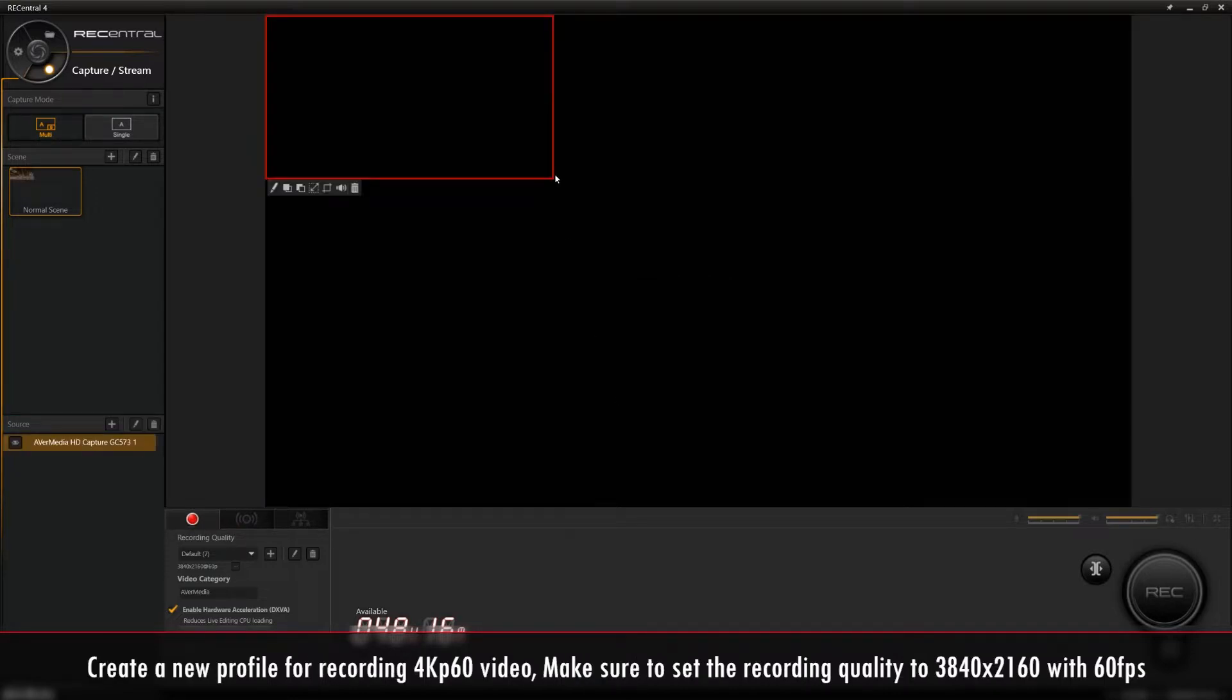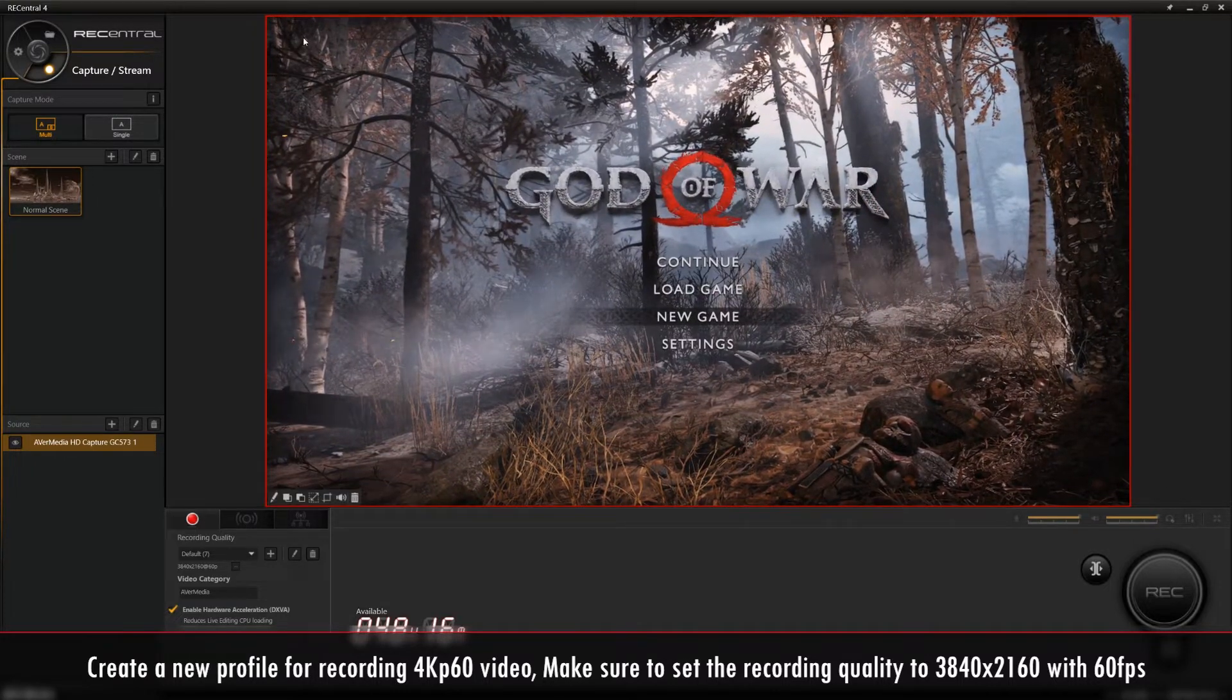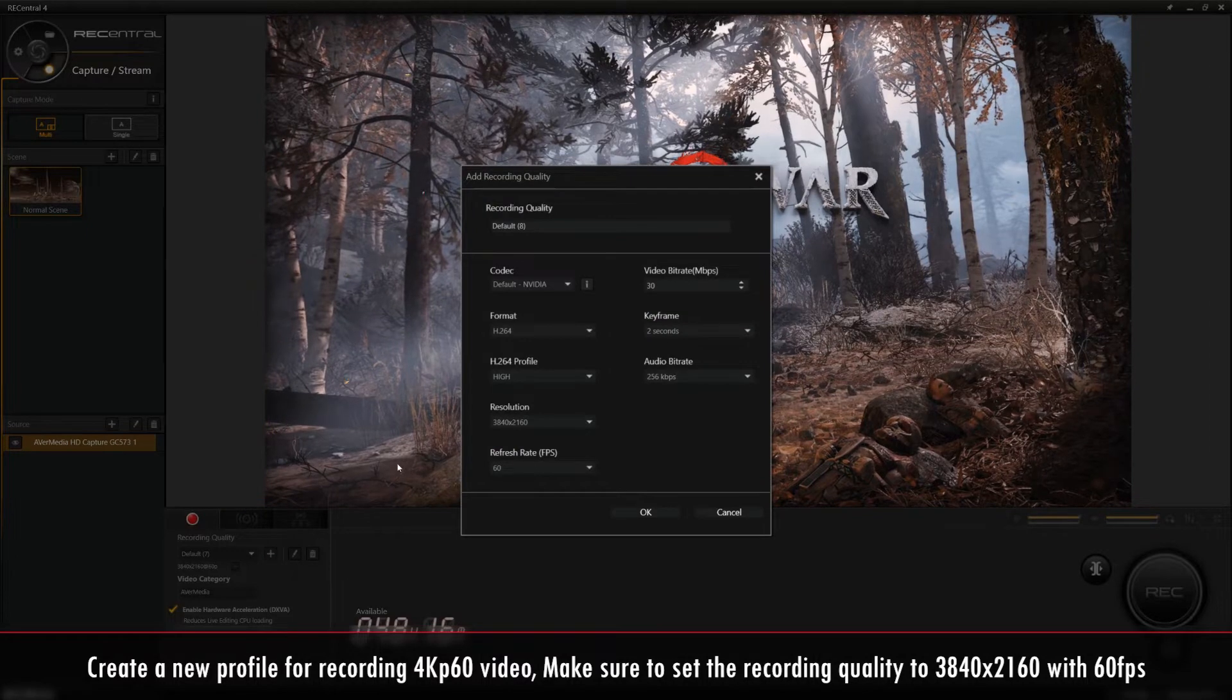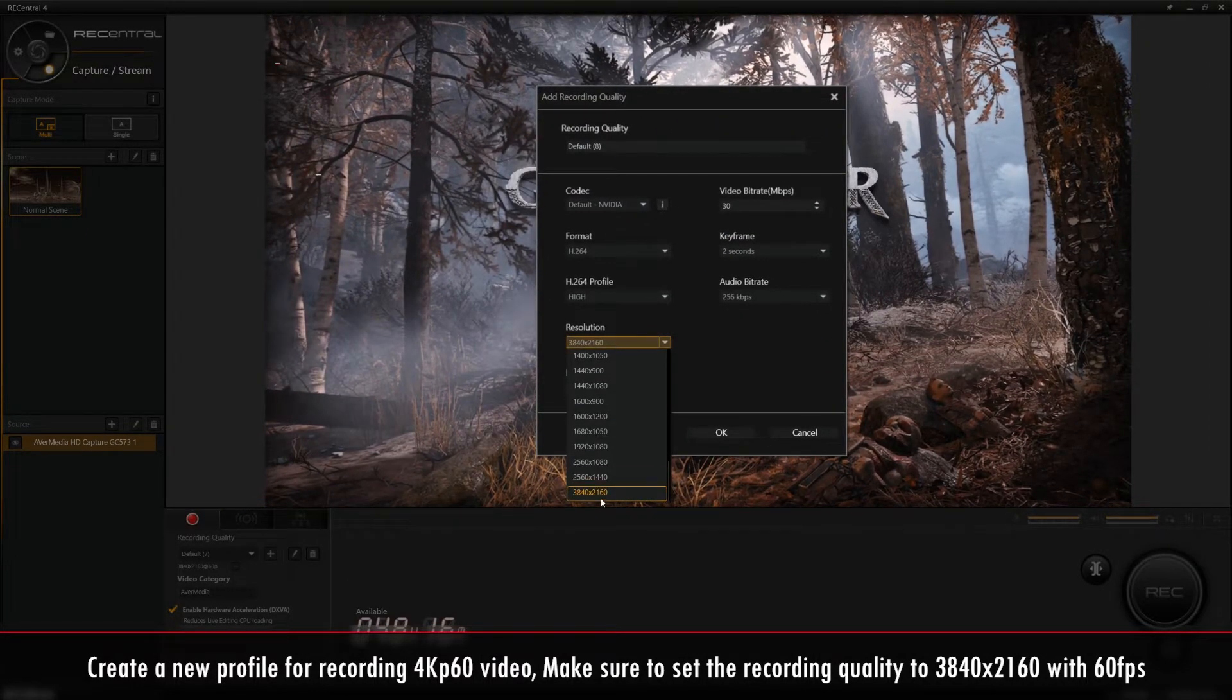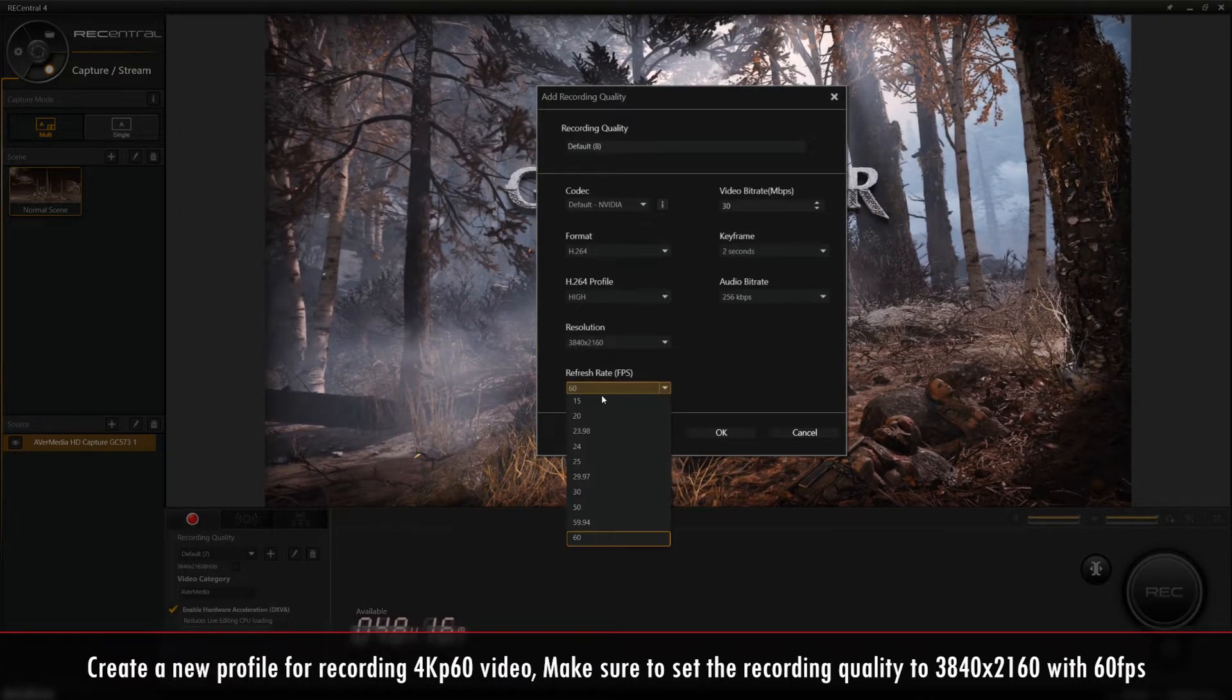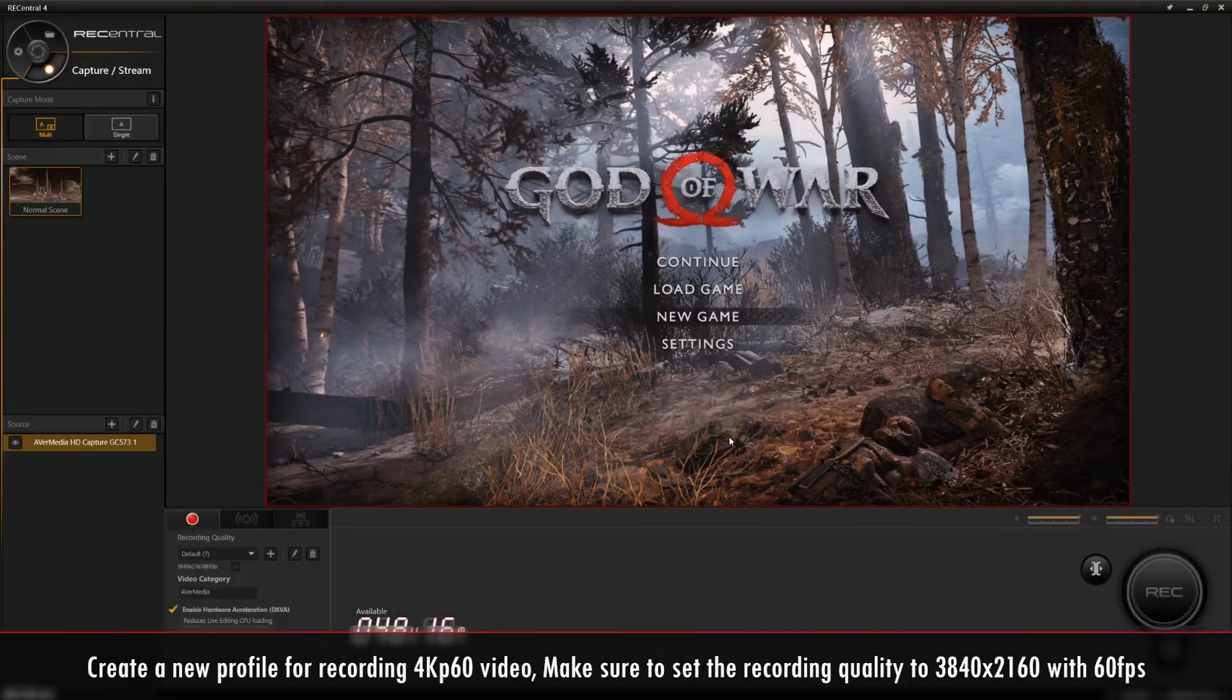To record in 4K 60fps, you'll first need to create a new profile. Click the Plus icon in the Recording Quality section in the bottom panel. Make sure to change the Resolution to 3840x2160 and the Frame Rate to 60. You can also make changes to whatever other settings you want to change.